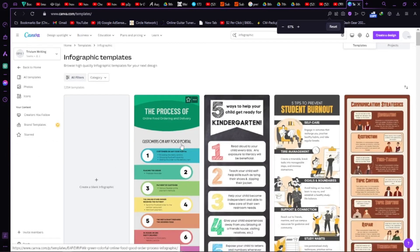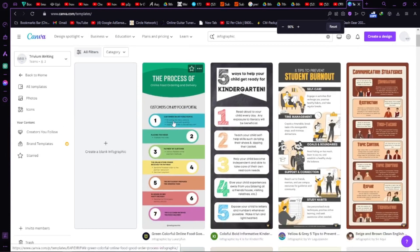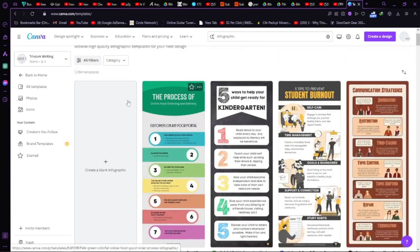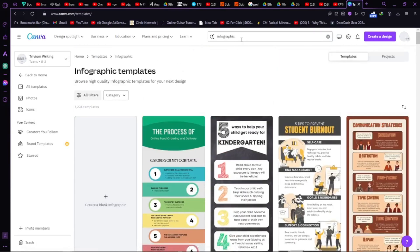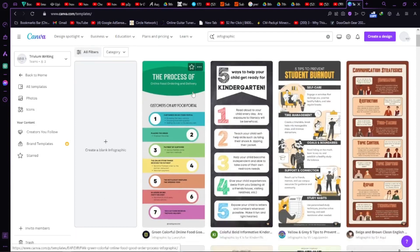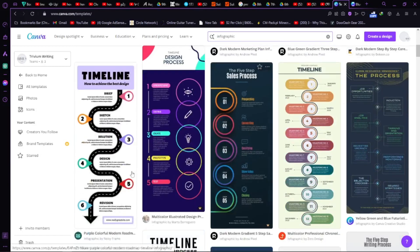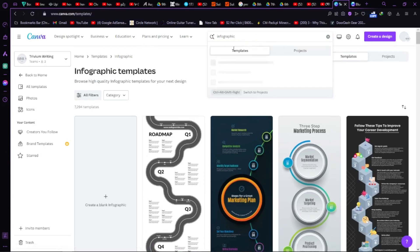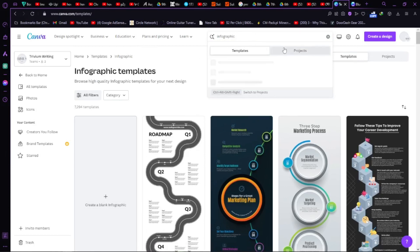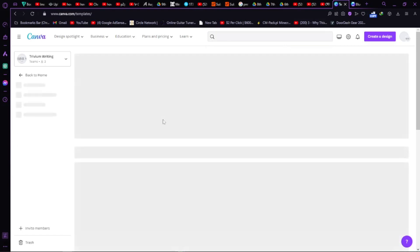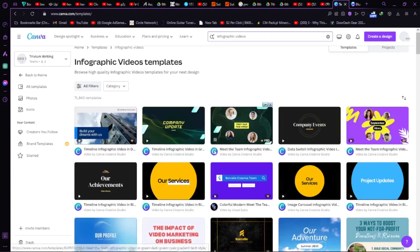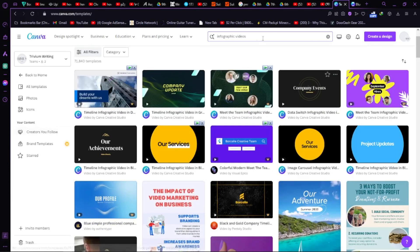Now as you can see we have so many templates here — it's about the thing you searched for. If you search for infographic there will be lots of pictures related to your niche. But we're going to make videos which include infographics, so let's search for 'infographic videos' and press Enter. It's loading — now as you can see there are so many videos related to infographic.